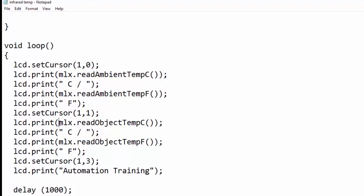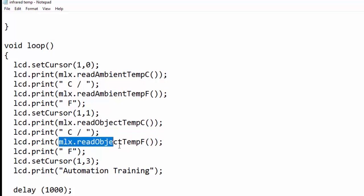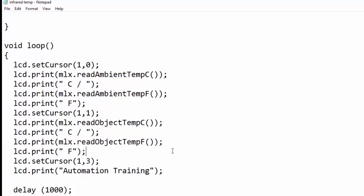Then mlx.readObjectTempC function is used to read the object temperature in Celsius. To read the object temperature in Fahrenheit, we need to use the mlx.readObjectTempF function. Lastly, a delay of one second is used to read the value again and print.